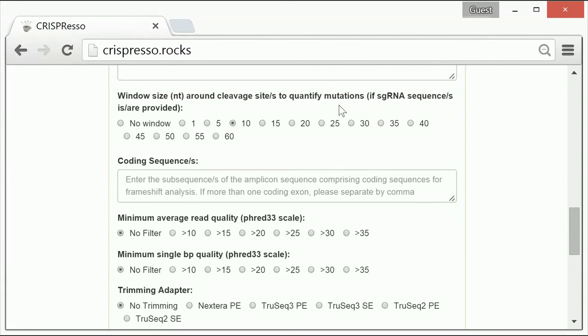Therefore, you can choose to create a window around the predicted double strand break site of the nuclease used in the experiment. This can help limit non-editing based alterations in an individual read from being inappropriately quantified in CRISPResso's analysis.